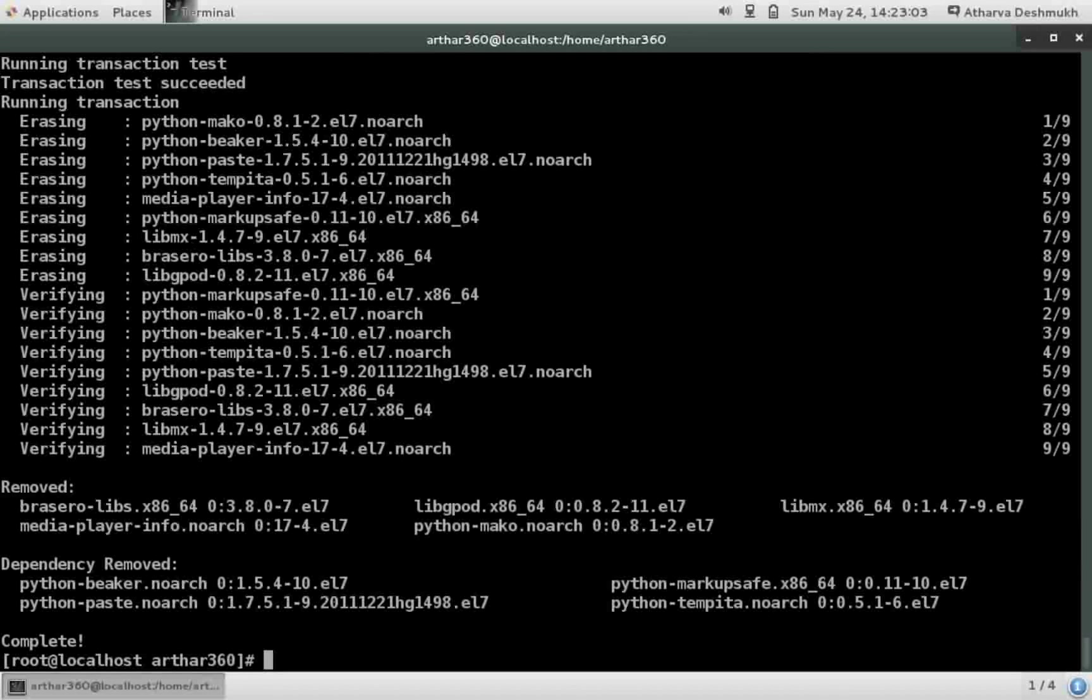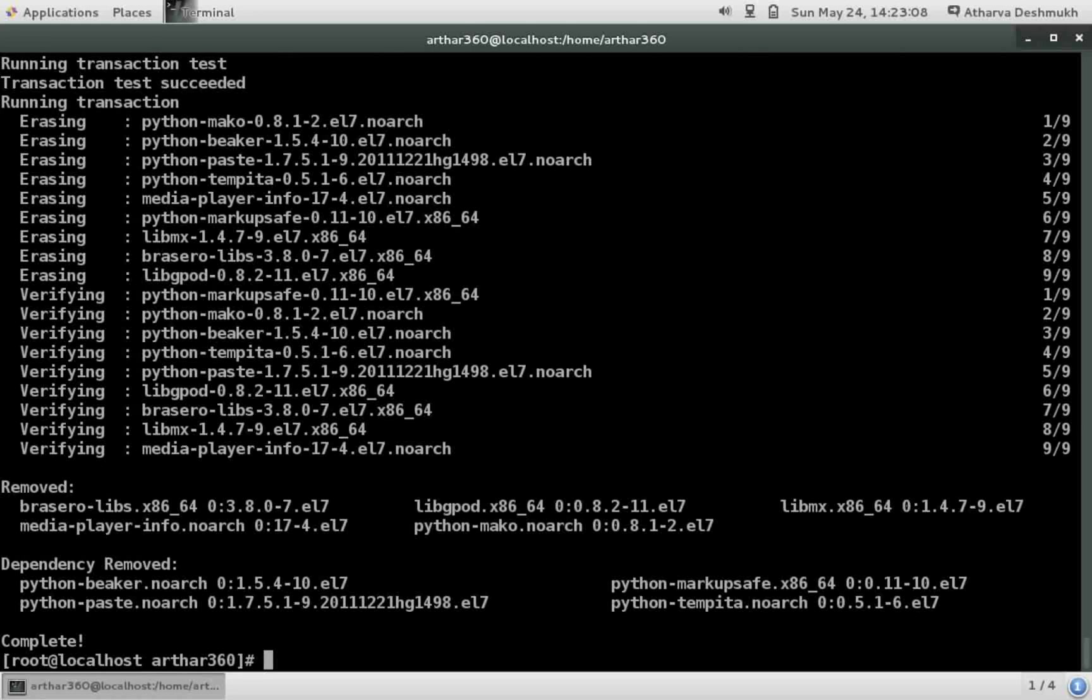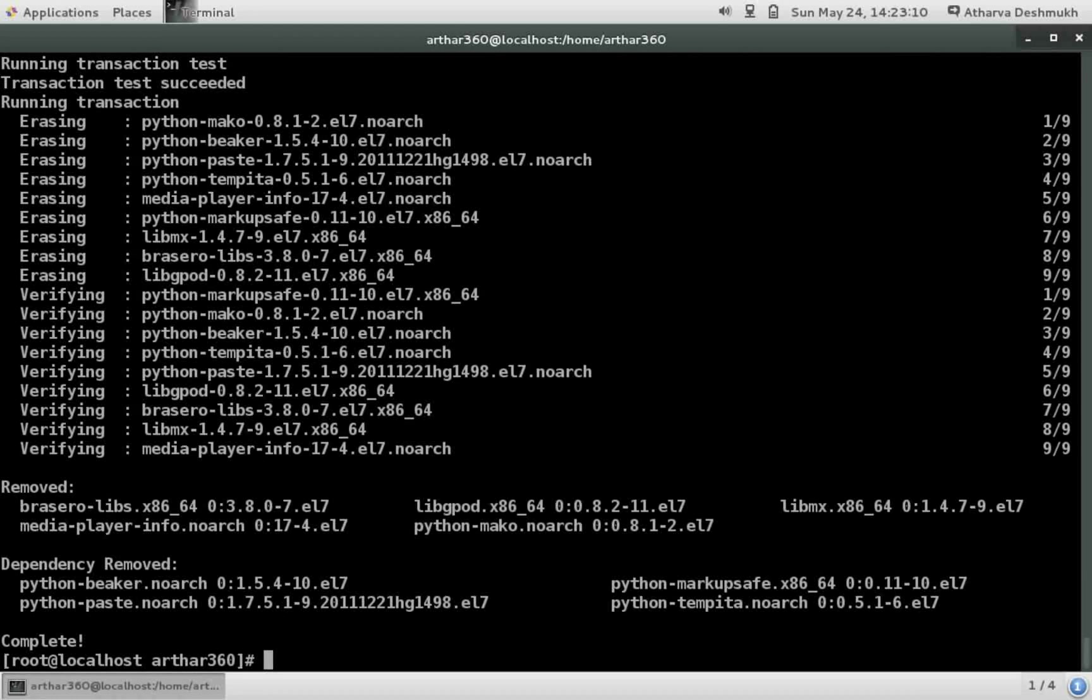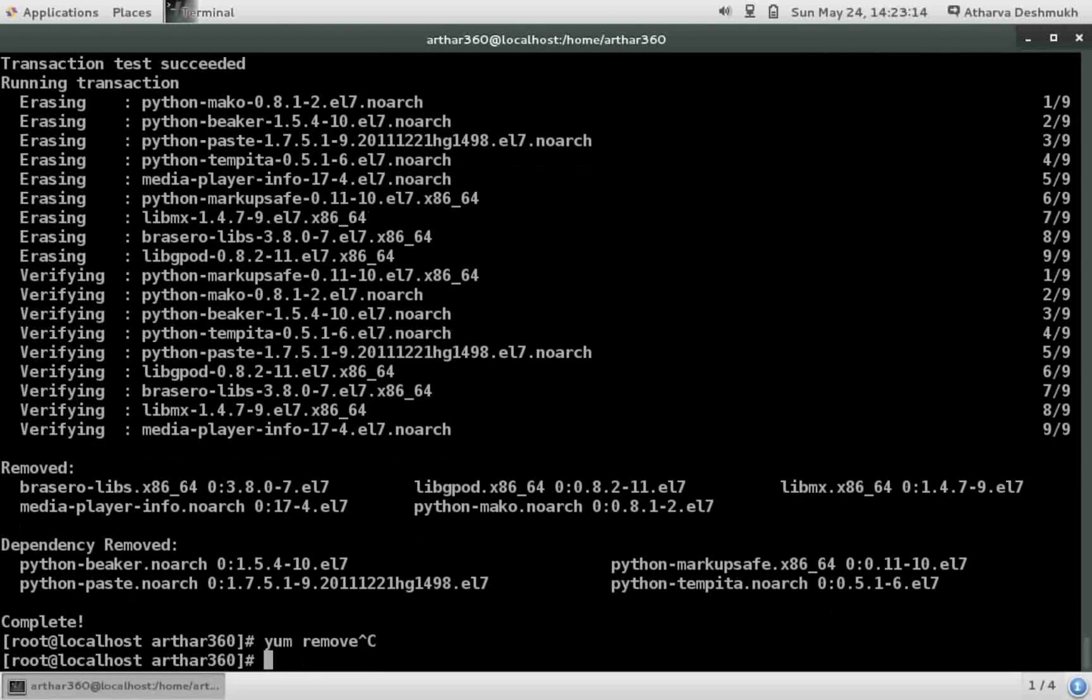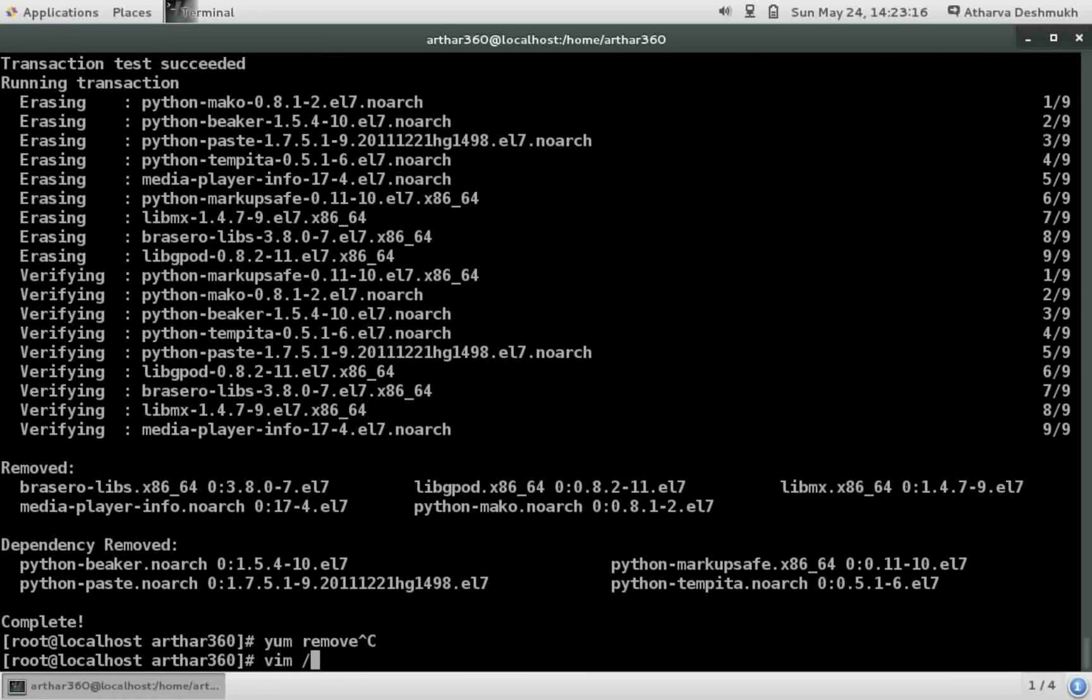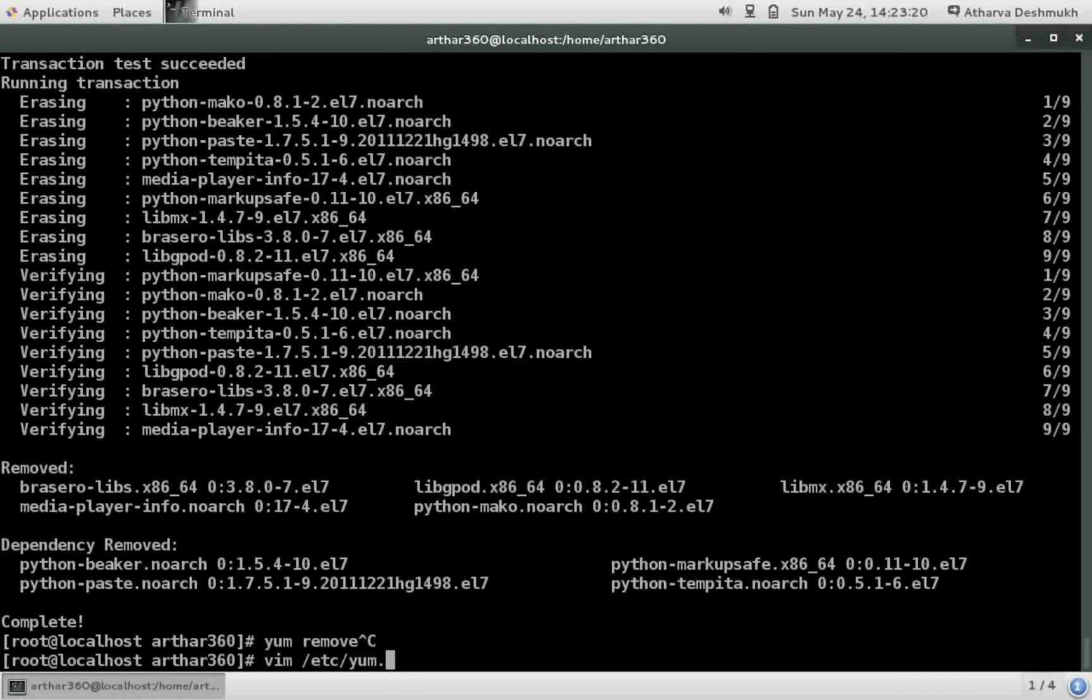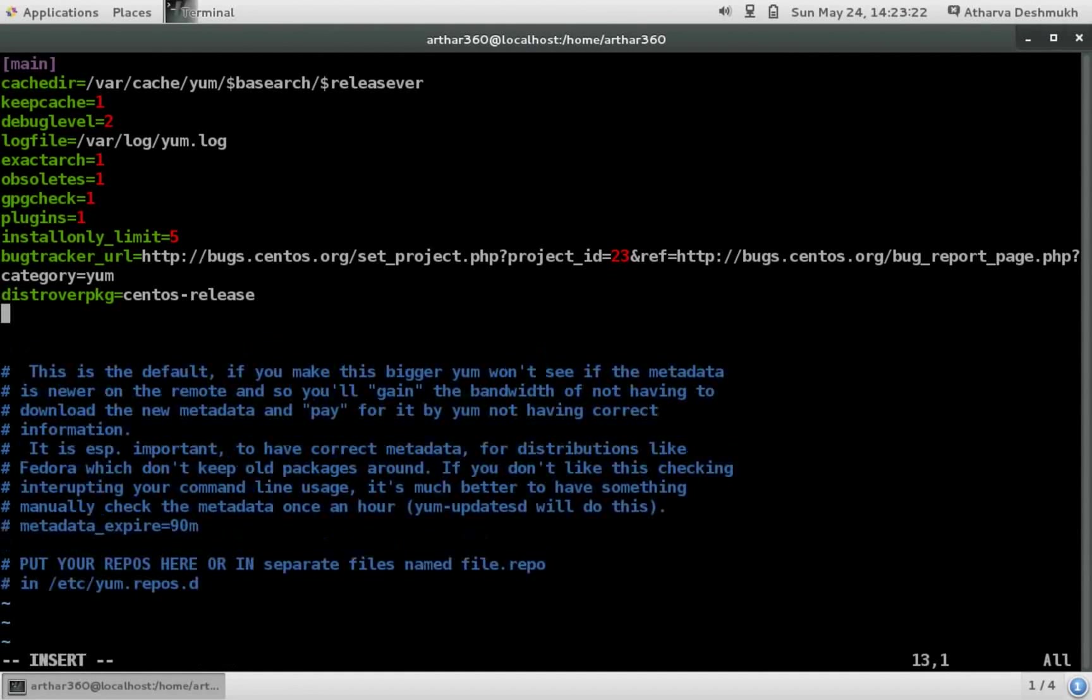And I also don't have a habit of typing autoremove each time I remove a package. So what can be done so that yum automatically removes the dependencies of the package while removing the package? What can be done? Well there is an option we can add in the /etc/yum.conf file.